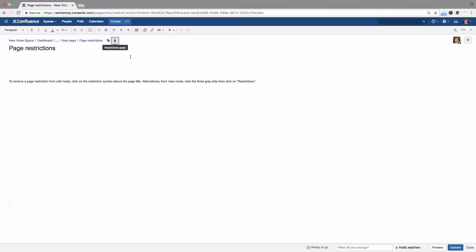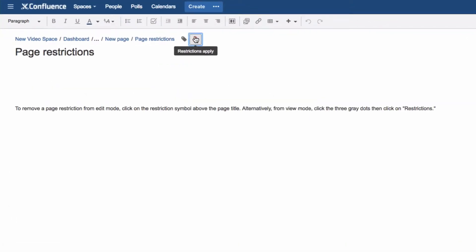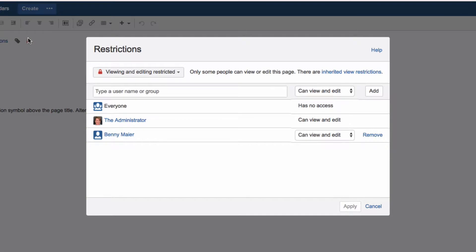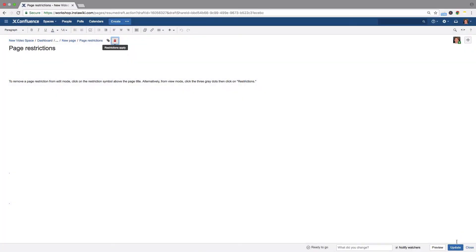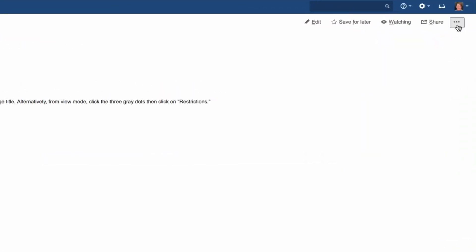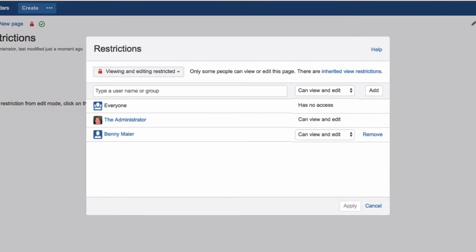To remove a page restriction from edit mode, click on the restriction symbol above the page title. Alternatively, from view mode, click the three grey dots, then click on Restrictions.